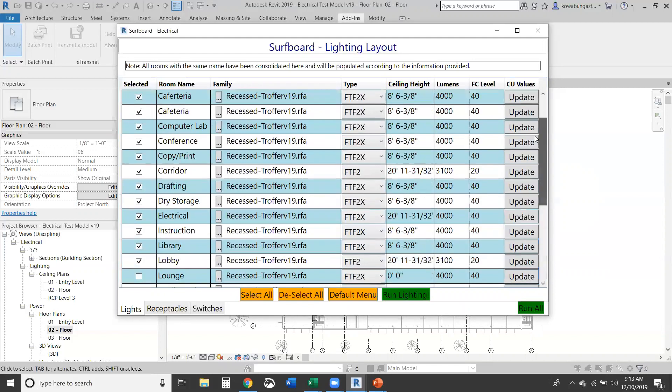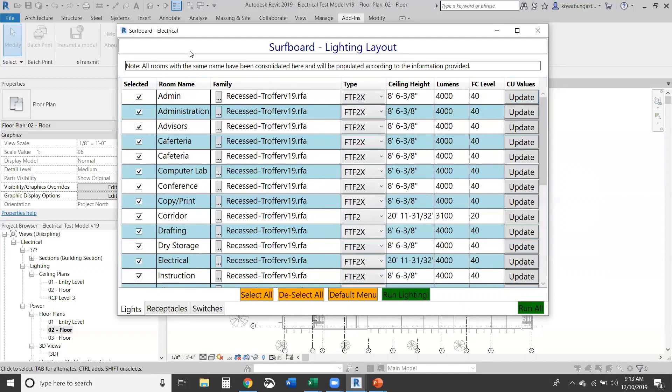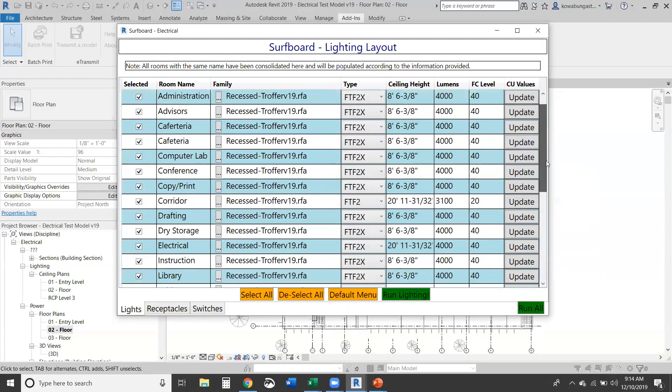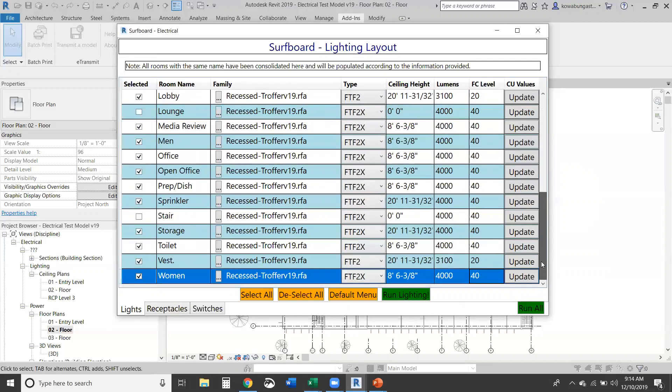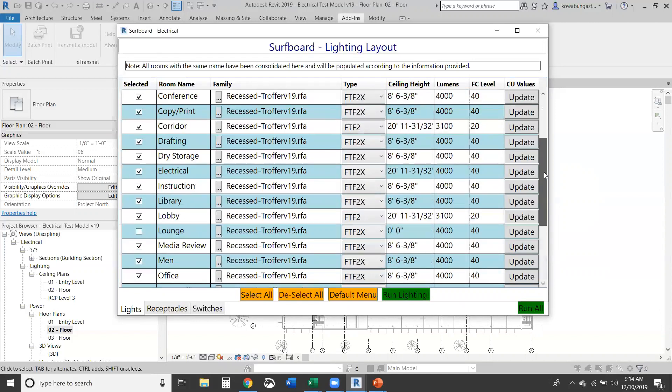So pretty straightforward and it's pulling in every single room type. So every unique room name will have its own line. As you can see, like cafeteria spelled goofy here, so it's on its own line. So if you had Bob's office, Joe's office, Sally's office, those would be three individual lines instead of just office to give you an idea. So it's pulling every single room name, unique room name, and combining them into a list here.